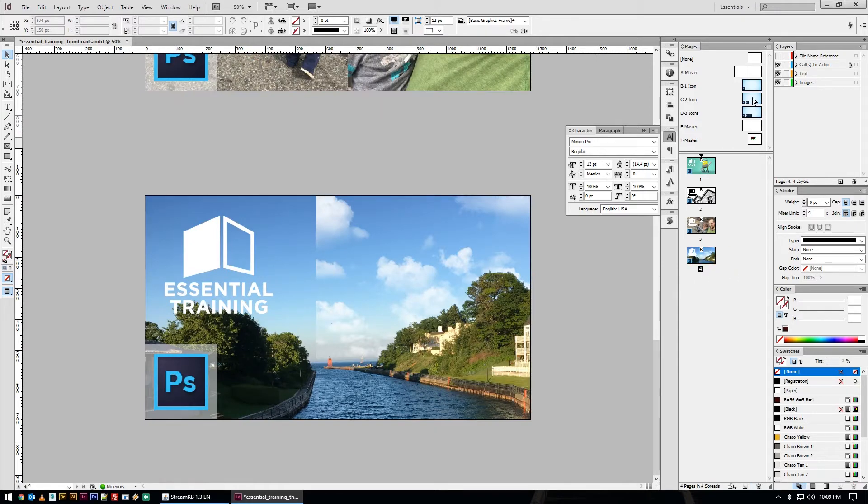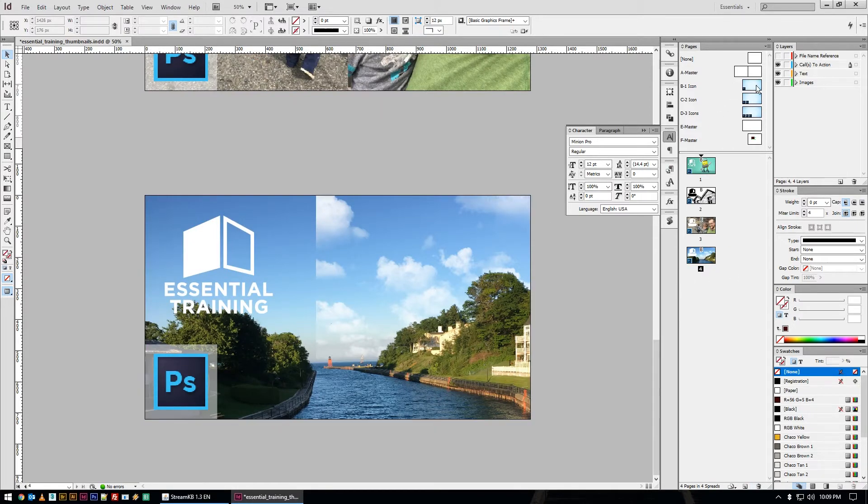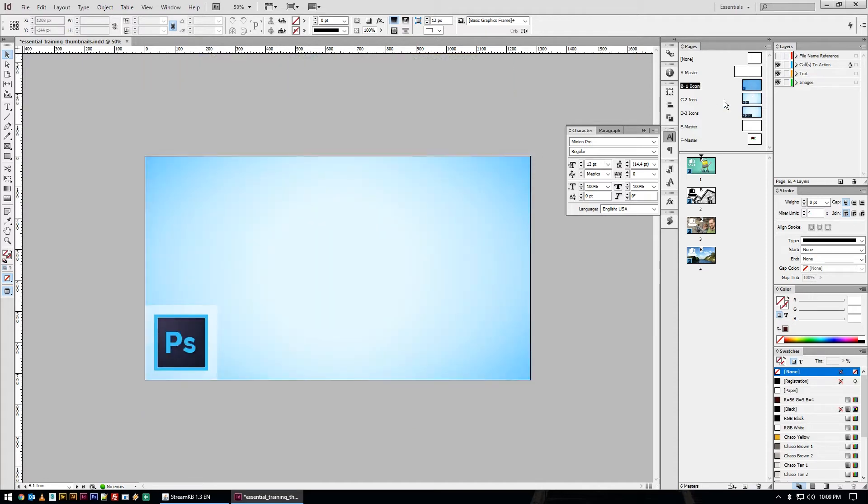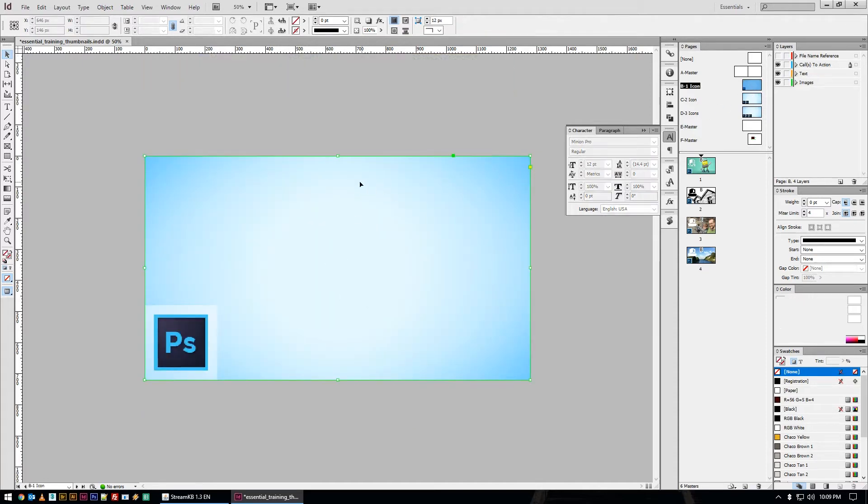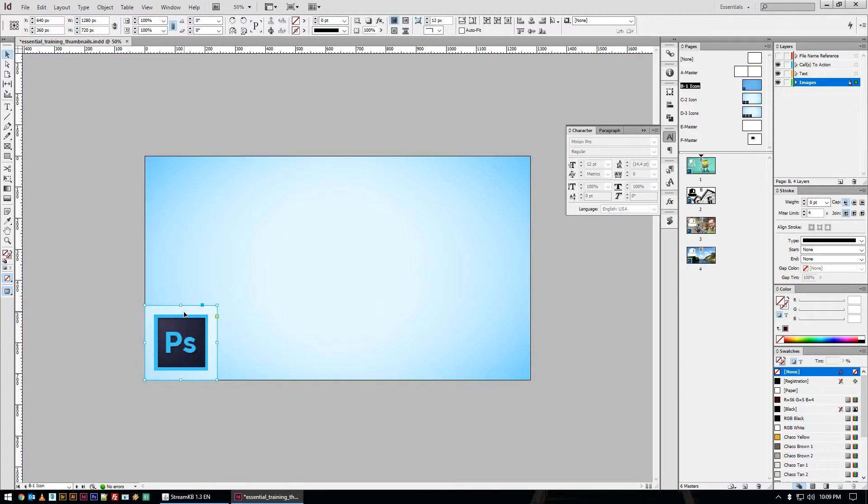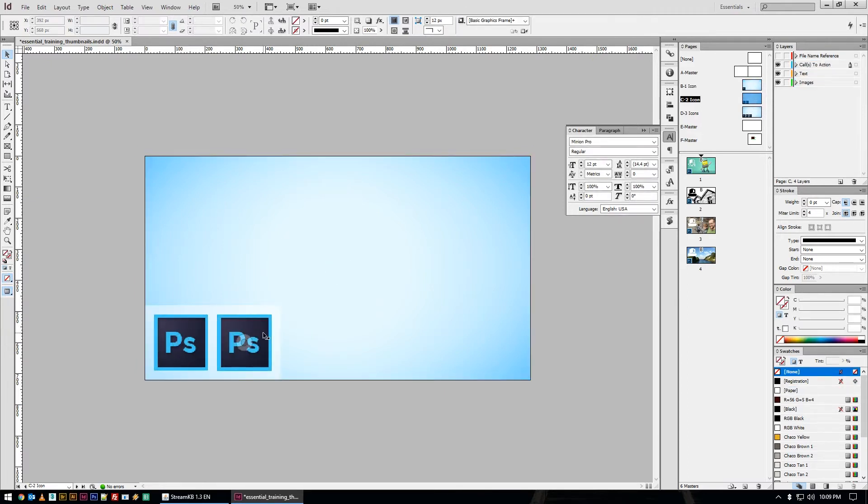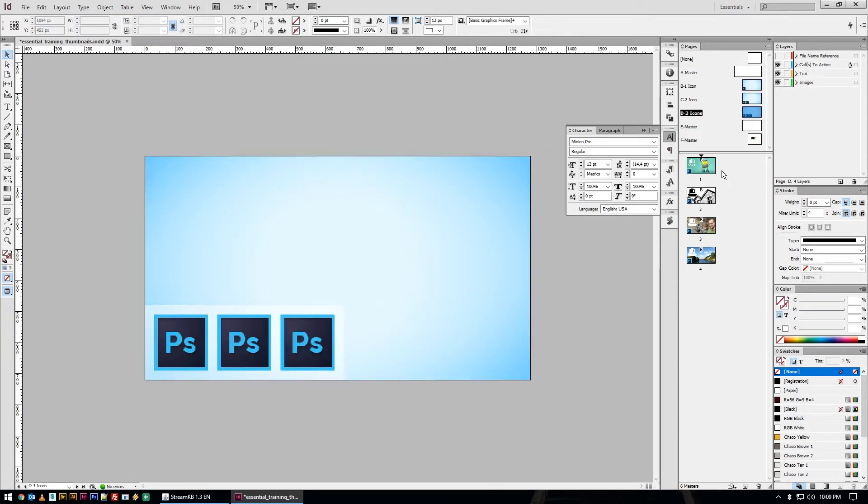So for me, like this particular thumbnail file, I have one where there's just a blue background and one icon in the corner, and that's here. I made a version where there's two icons in case there's two programs involved, and I made another where there's three in case there's three programs involved.